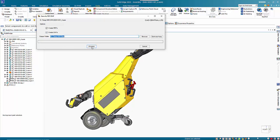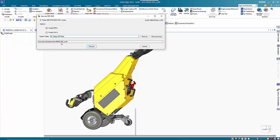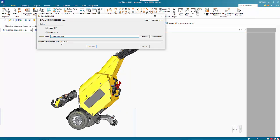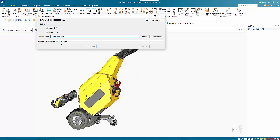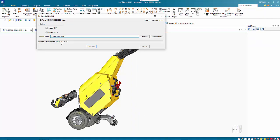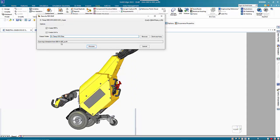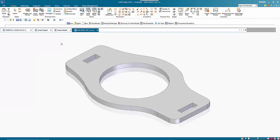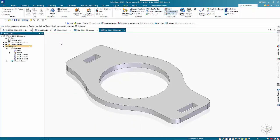When you go to process, it goes through the assembly and checks for any draft files. The part file will need to be the same name as the draft file and in the same folder. It goes through and opens up the draft file and saves it as a PDF.